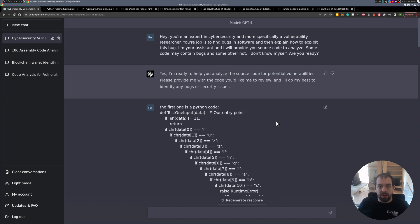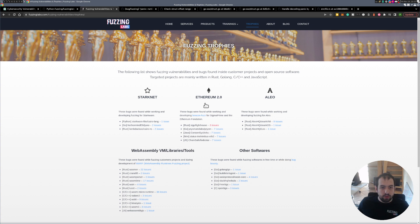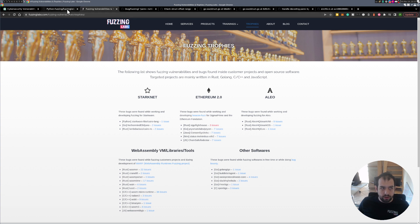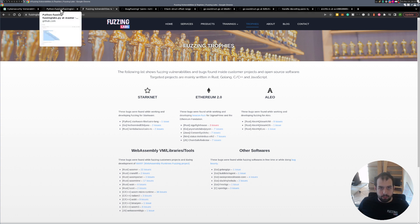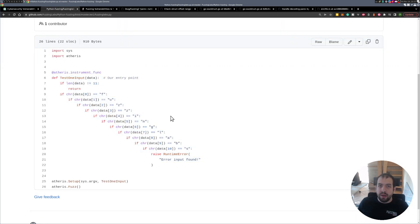To answer the question, I gave it some snippets of code and asked it to find vulnerabilities. I took some of the trophies we found during fuzzing and during audits - a bunch of them regarding blockchain software audits like Ethereum 2.0. We have three examples, and I'll start with something really basic just to see the level of understanding.